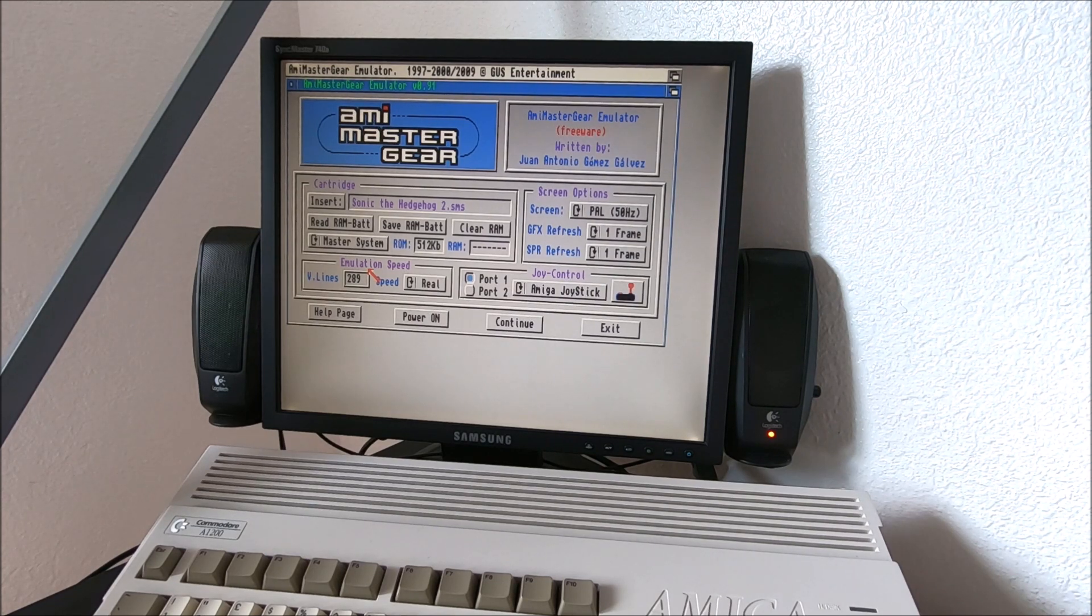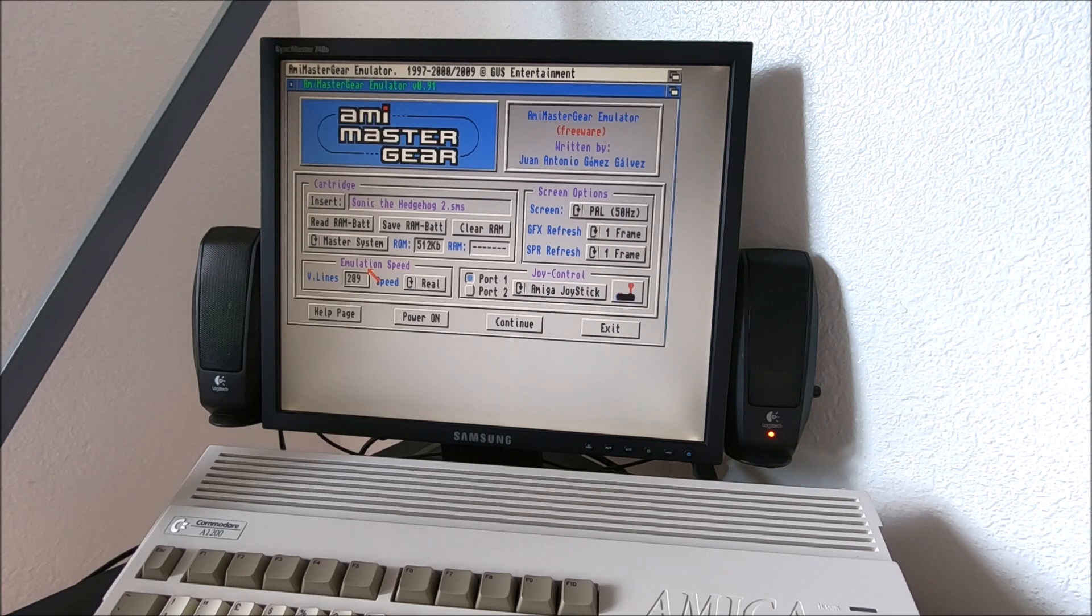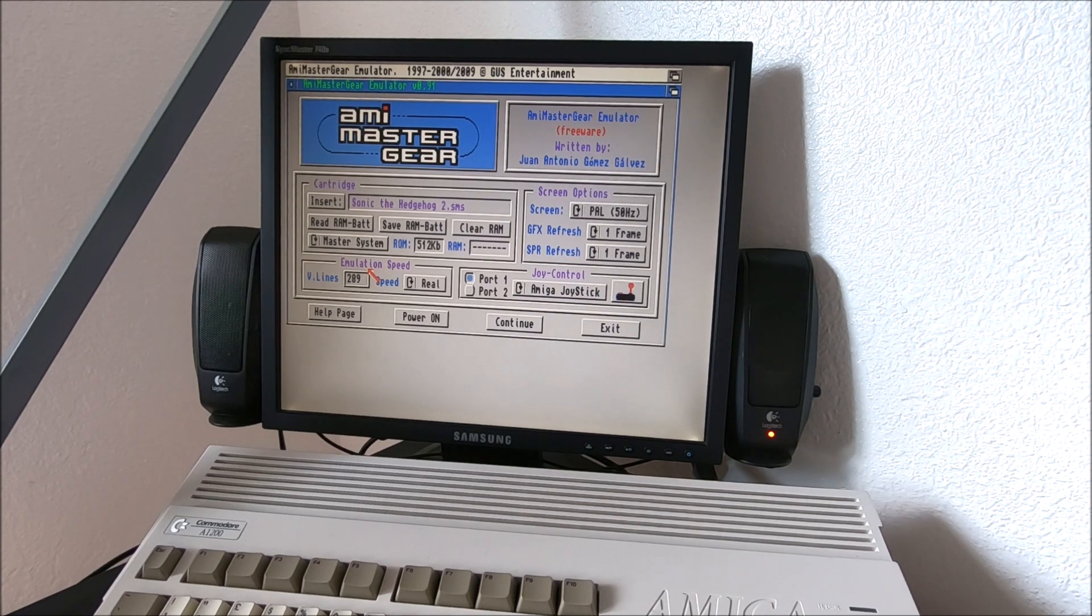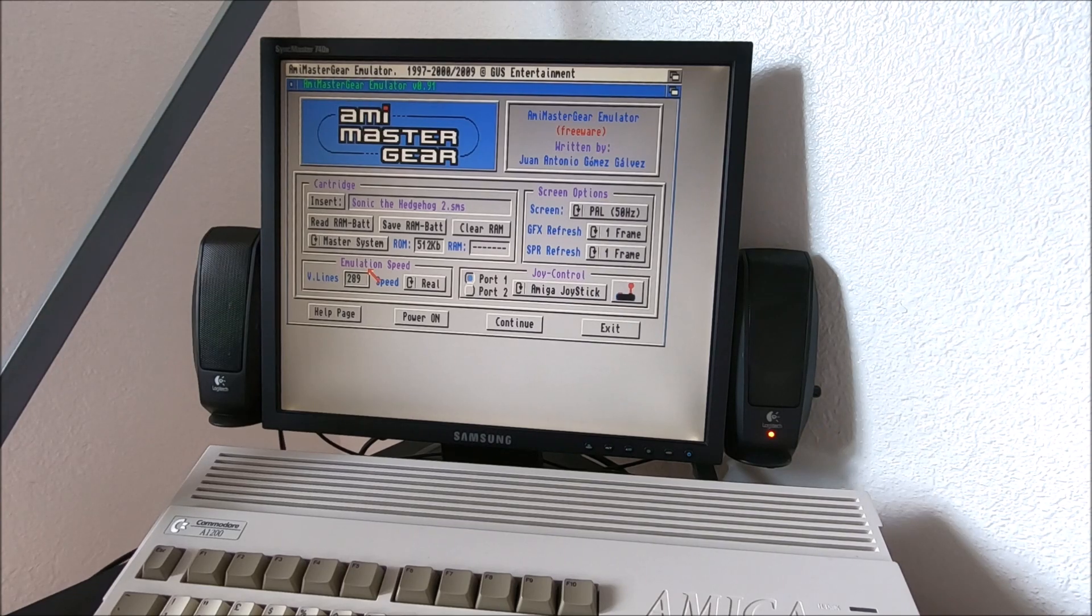Right now it's running on a Blizzard 1220 at 28 MHz with 8 MB fast RAM, which is really neat.